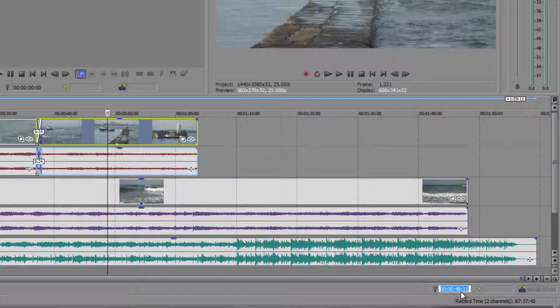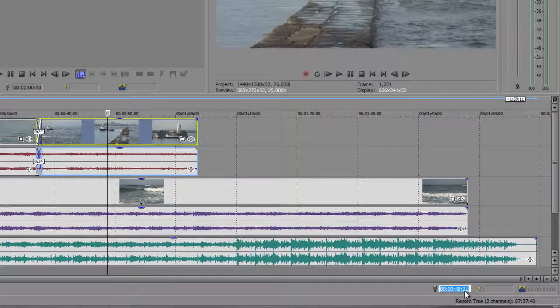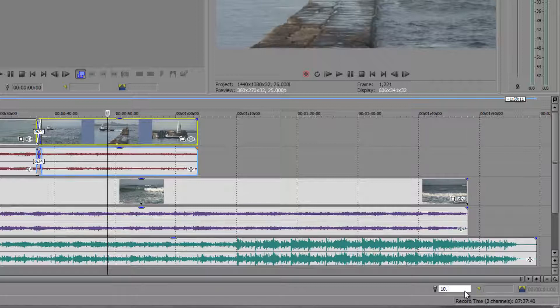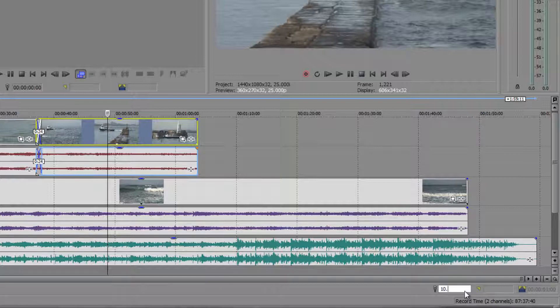So say I want it to go to precisely 10 seconds. I could just select the 48 and change it to 10 and then 21 and make it 00 but actually if I type 10 and I do point that means it's going to go to 10 seconds. If I hadn't have added the point it would have gone to 10 frames.